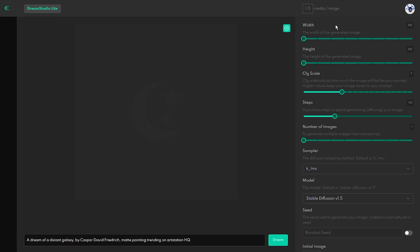The next useful slider in Dream Studio is for the CFG scale feature. With the CFG scale, you can force the AI to follow exactly your prompt.